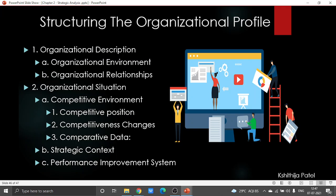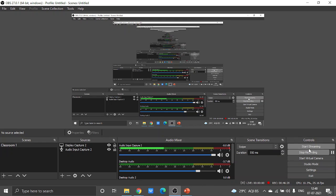The organizational profile can be told as some kind of snapshot of the organization. It speaks about the key influences on how the organization operates and the key challenges the organization faces. As discussed earlier, it is one of the most appropriate starting points for self-assessment. This concludes all the things under chapter 2, that is strategic analysis, where we spoke a lot about the internal analysis of the organization.